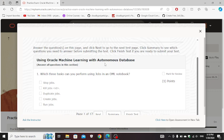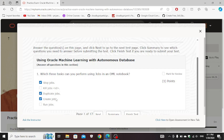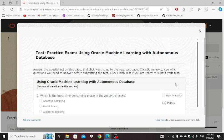First question is which three tasks can you perform using jobs in OML notebooks? So for this: stop job, create job, and duplicate jobs. Now click on next.